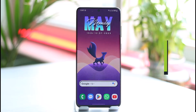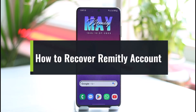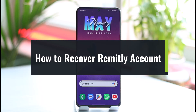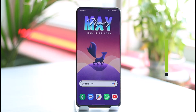How to recover your Remitly account. Hi everyone, welcome back to our channel. In today's video I will guide you on how you can recover your Remitly account, so just make sure to watch the video till the very end.